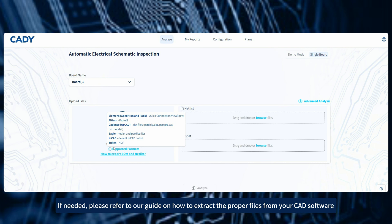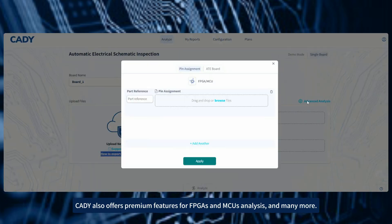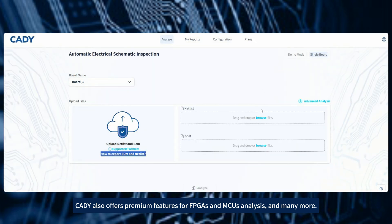If needed, please refer to our guide on how to extract the proper files from your CAD software. CADI also offers premium features for FPGAs and MCUs analysis and many more.